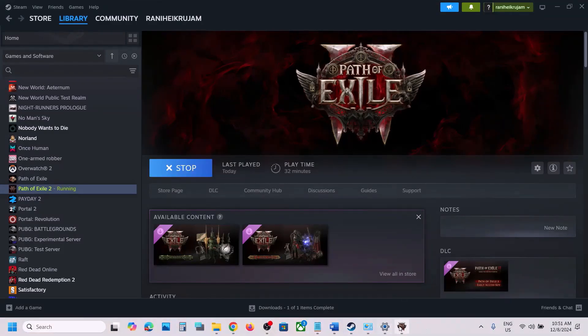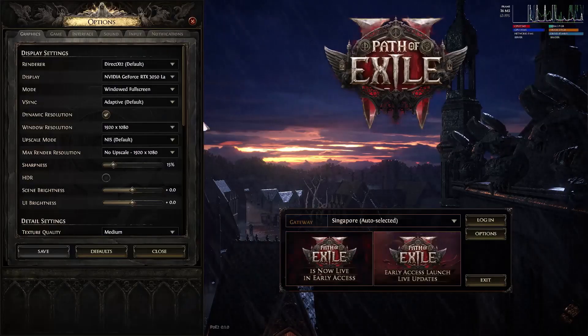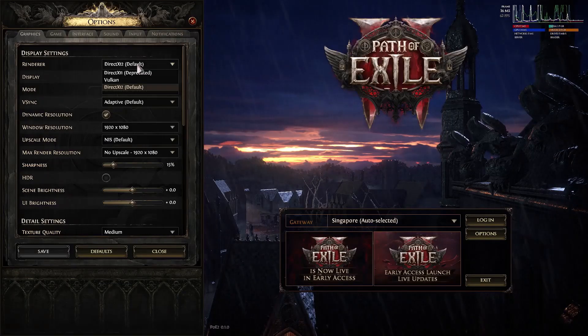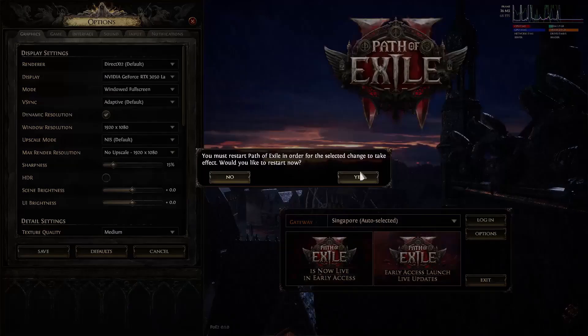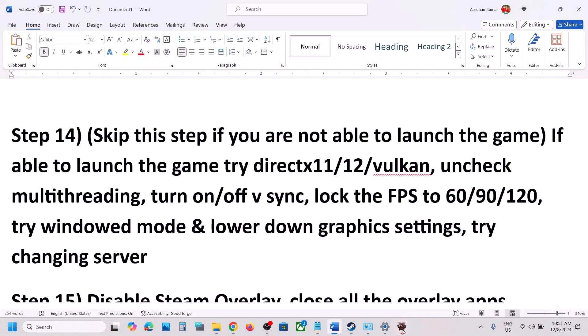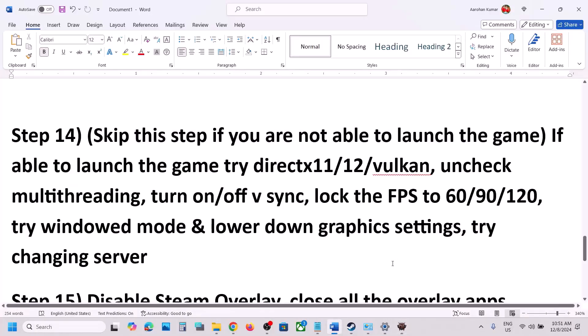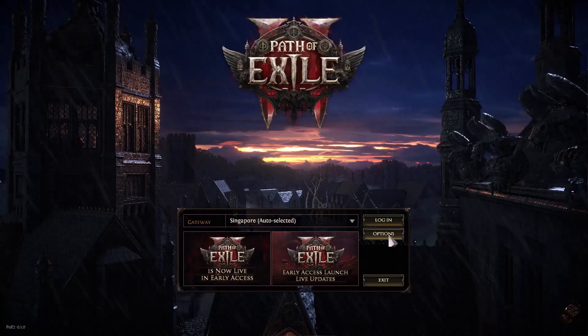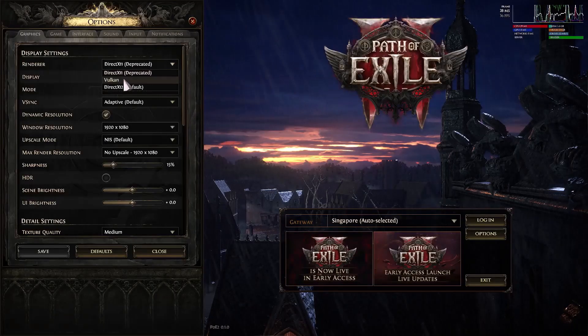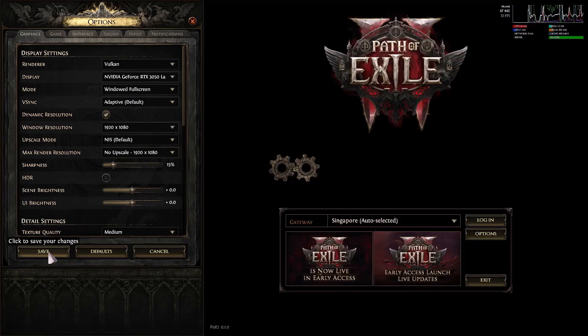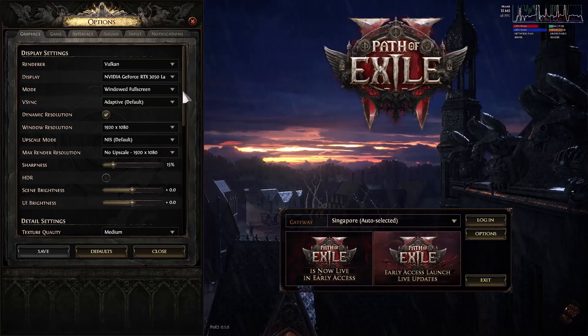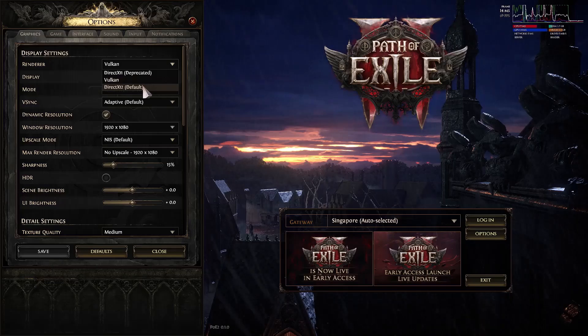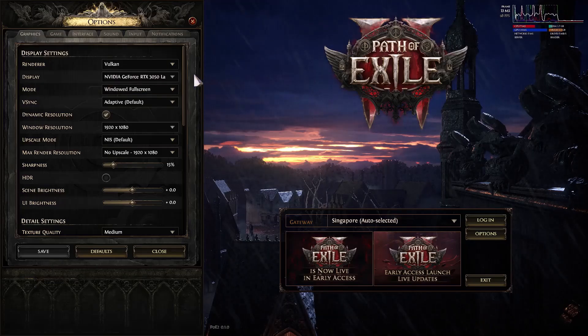Launch the game first. Once the game is running, go to Options, then Graphics. If DirectX 12 is selected, try DirectX 11, click Yes to change the settings, the game will restart — then check. You can also try Vulkan. Once the game is up and running, go to Options and try Vulkan, click Save, and check. You can also try DirectX 11 if it was not selected before — check which one works for you.